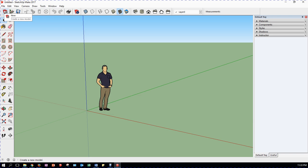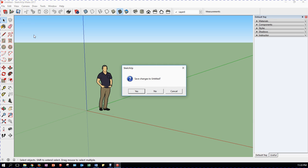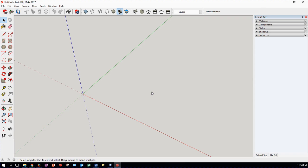So come up to the top left, click on New to create a new model. We don't need to save any changes to Untitled. And there we have it. Simple, plain grey sort of background.